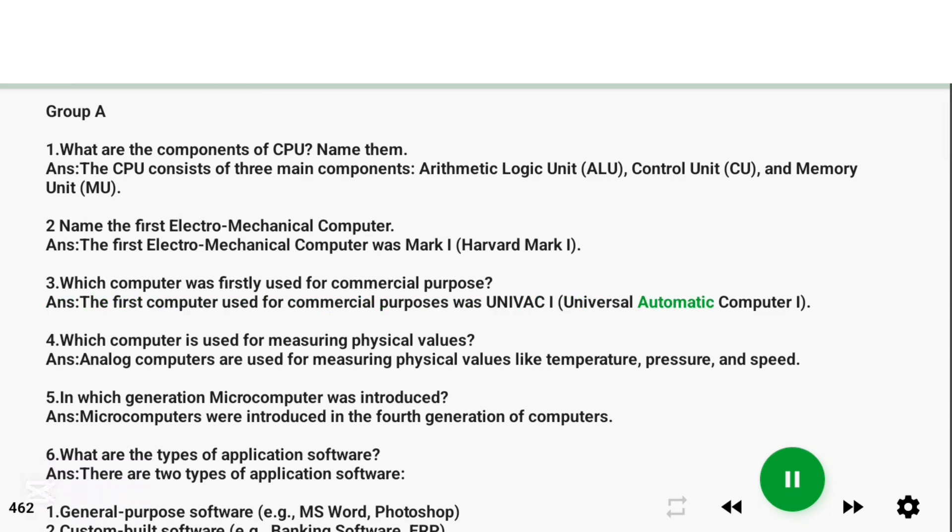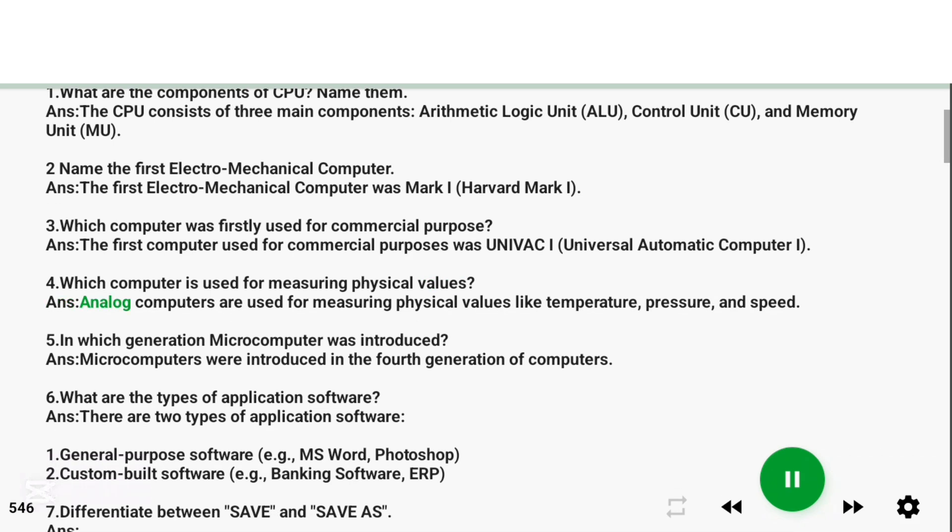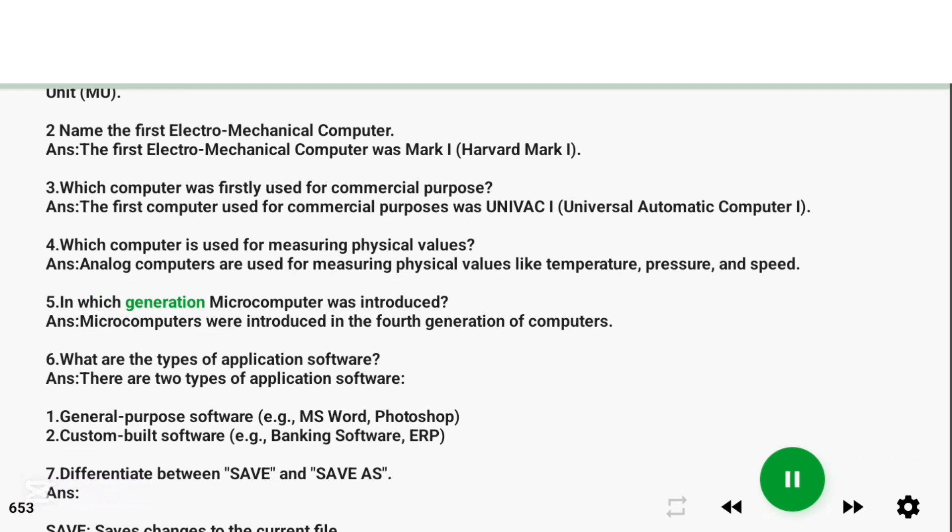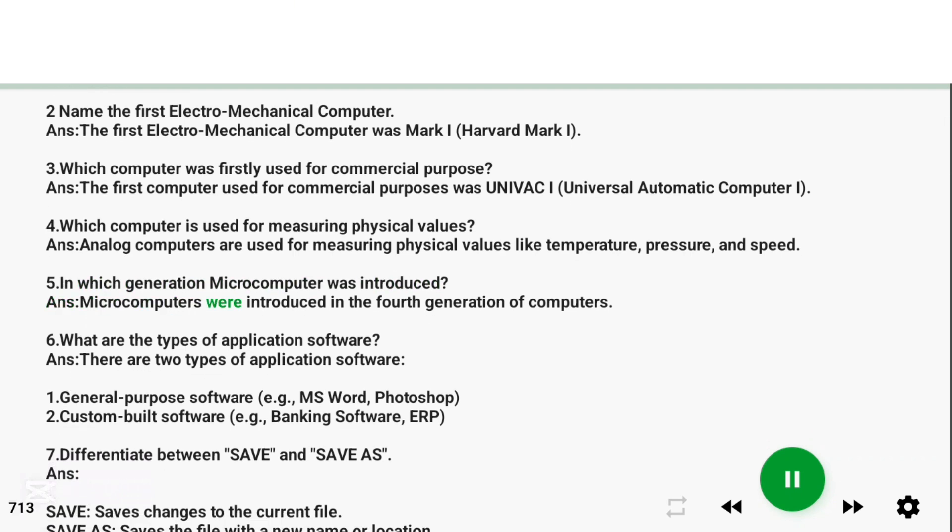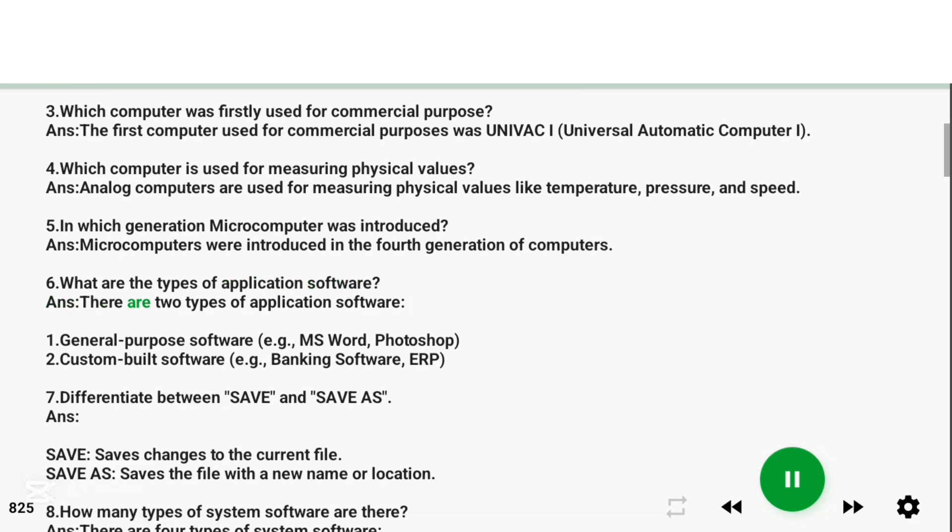Question 3: Which computer was firstly used for commercial purpose? Answer: The first computer used for commercial purposes was UNIVAC I (Universal Automatic Computer I). Question 4: Which computer is used for measuring physical values? Answer: Analog computers are used for measuring physical values like temperature, pressure, and speed.